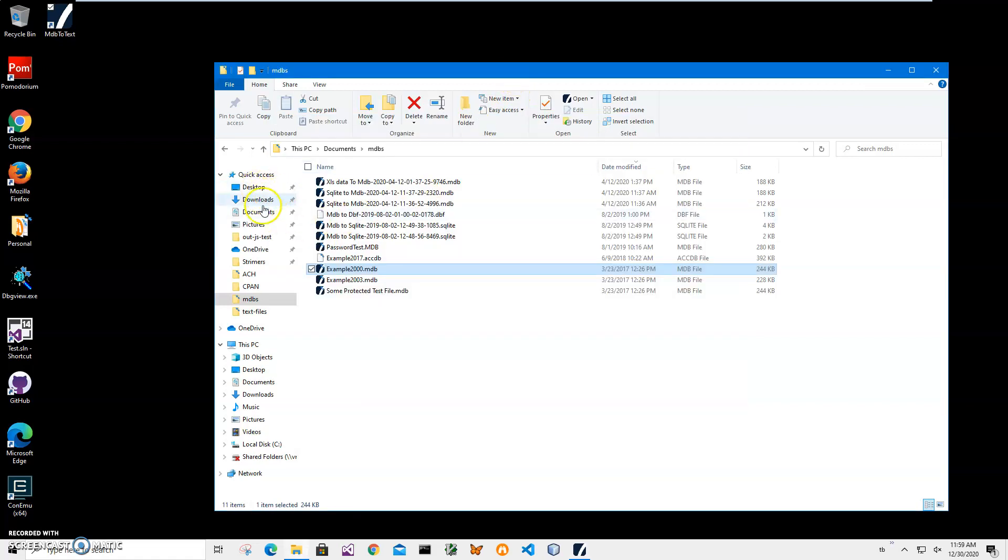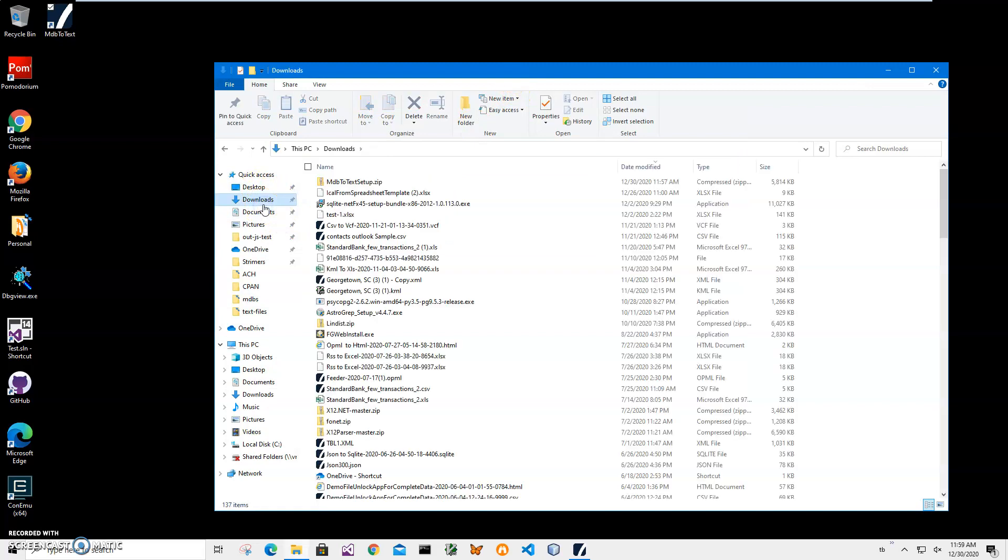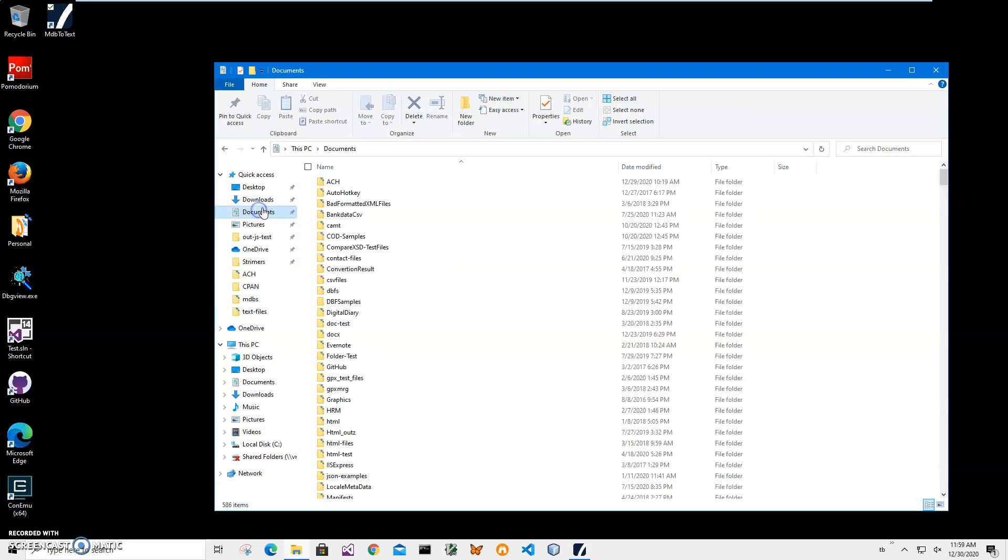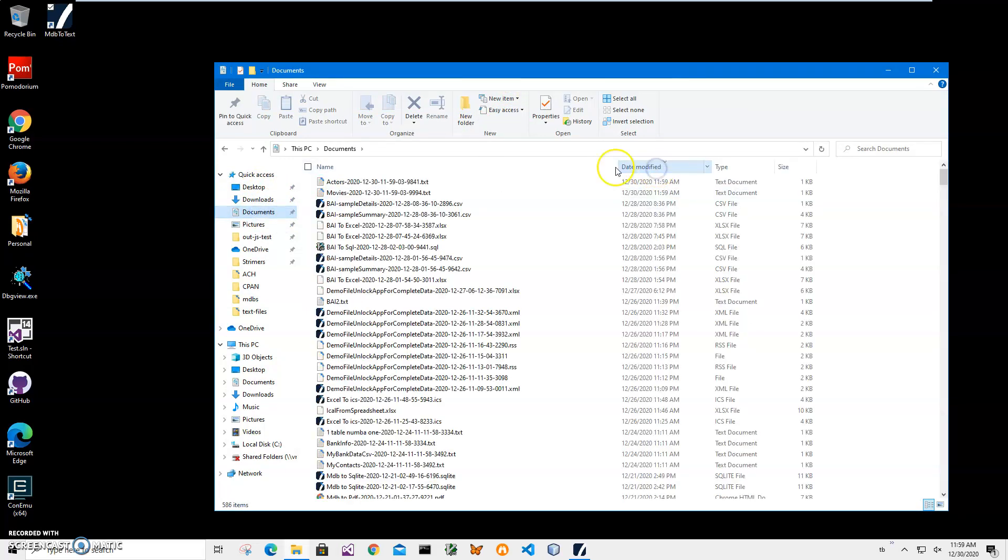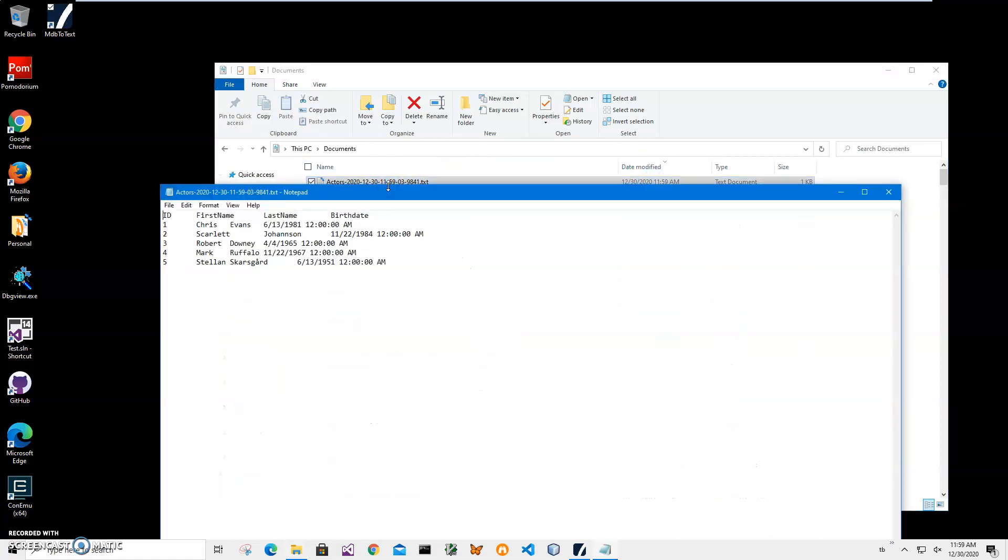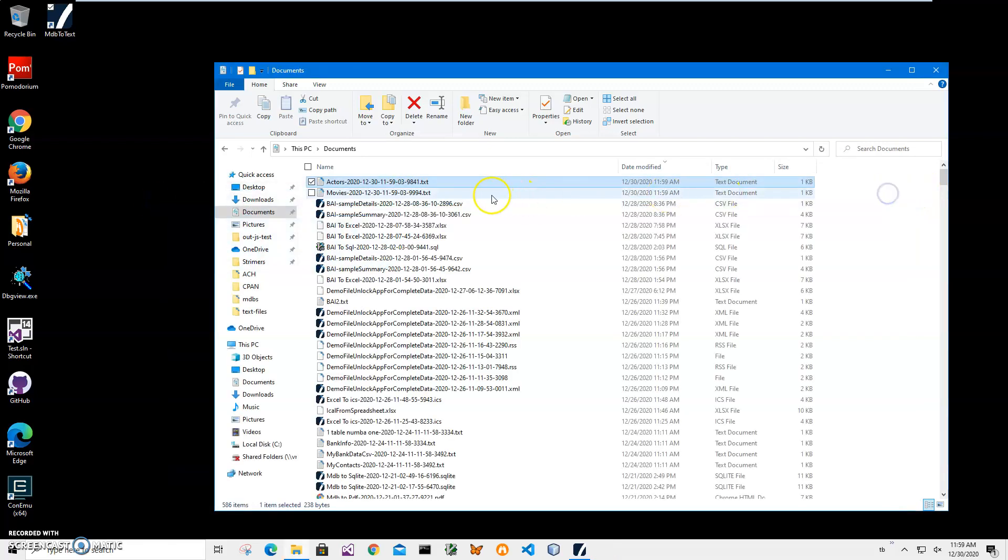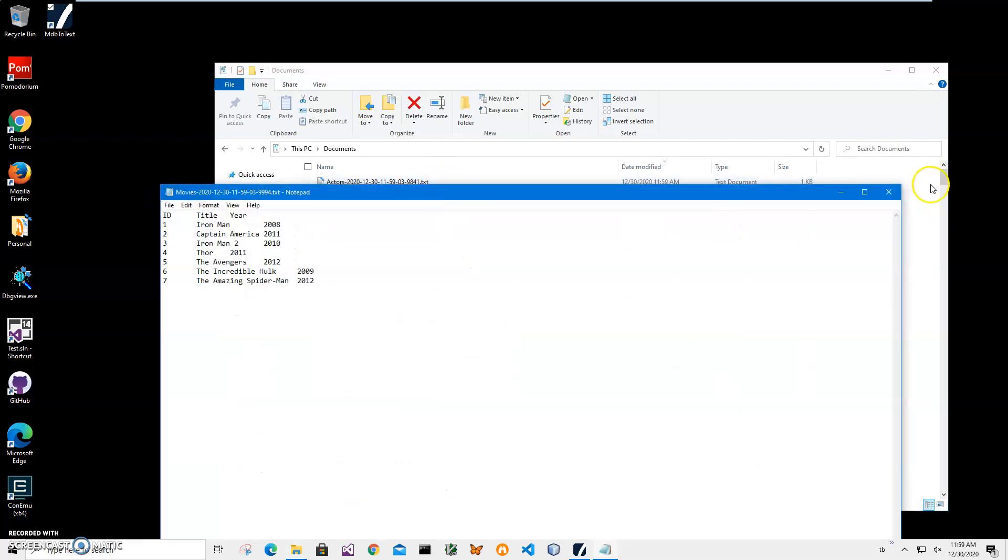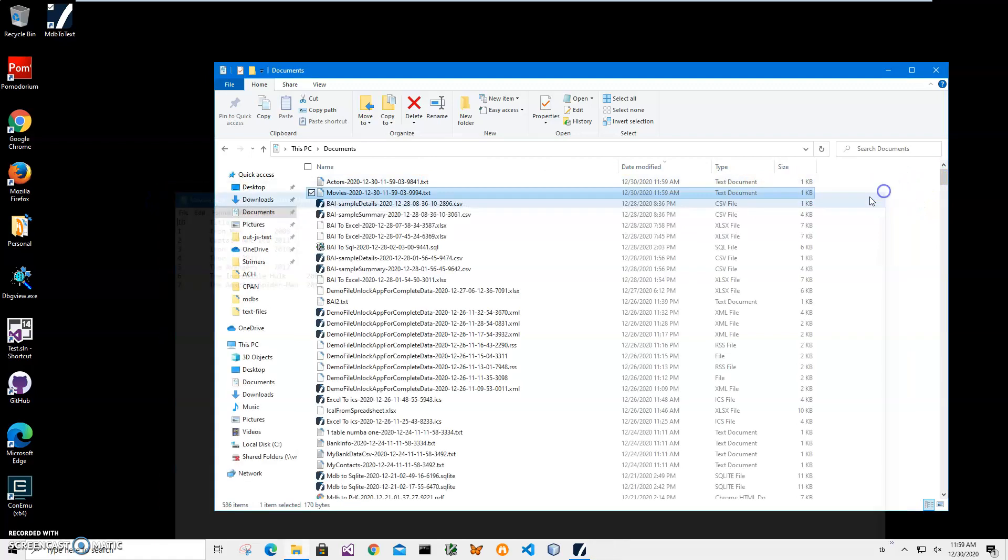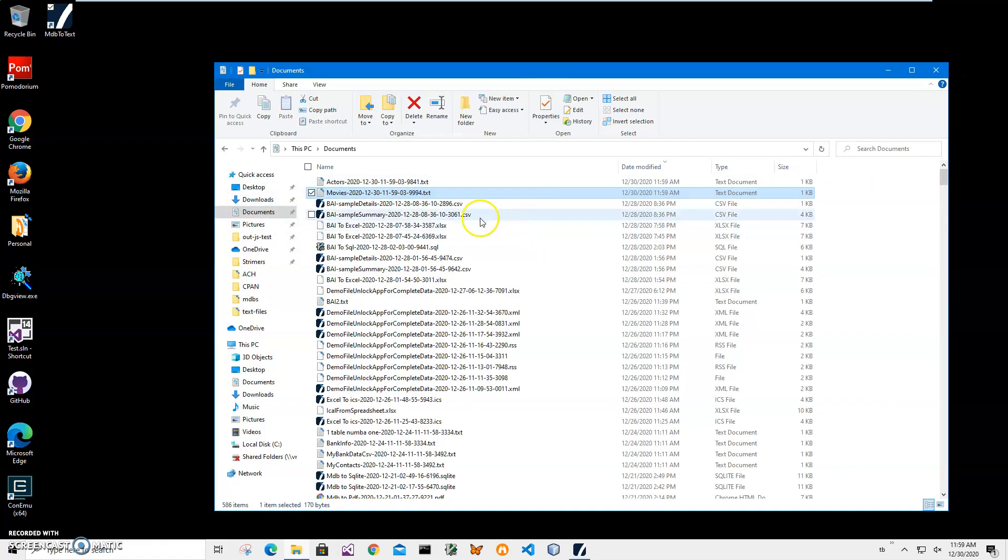So it's basically a text table with all data in it from Microsoft Access. Yeah, basically that's it. If you have any questions, please leave them in the comments below. Thank you.